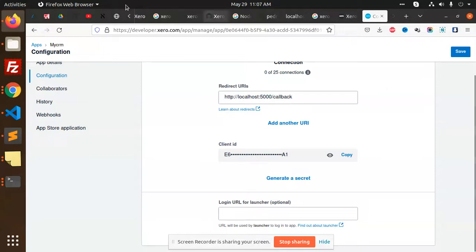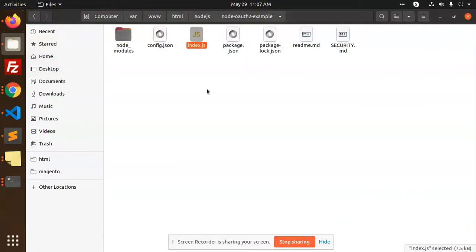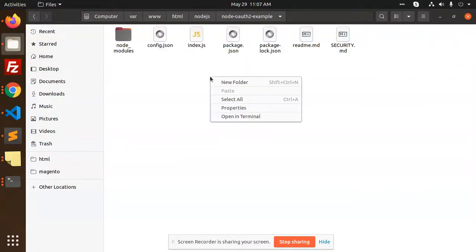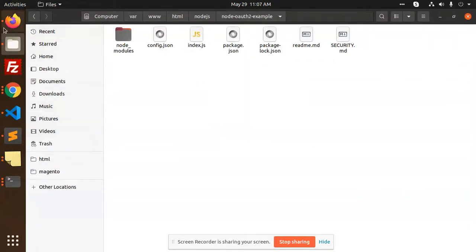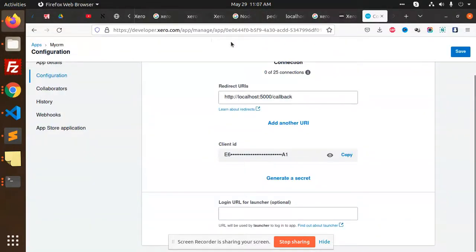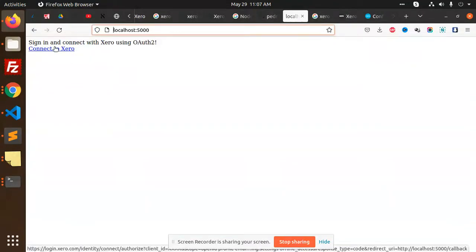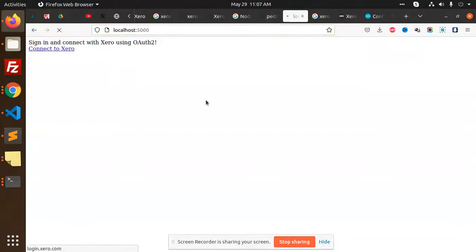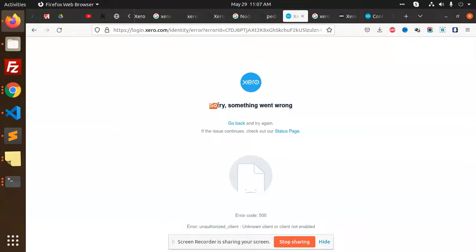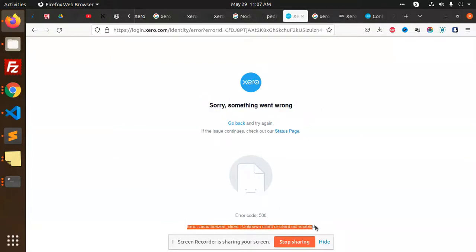Here we have the Node.js auth app. We have already opened the terminal. We are going to run this and connect to Xero first. It says something went wrong — error: unauthorized client, and the client is not enabled. So how do we solve this issue?